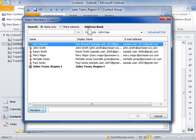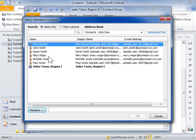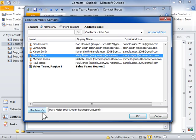Select the name of the contact in the Name list box and click Members. Click OK.